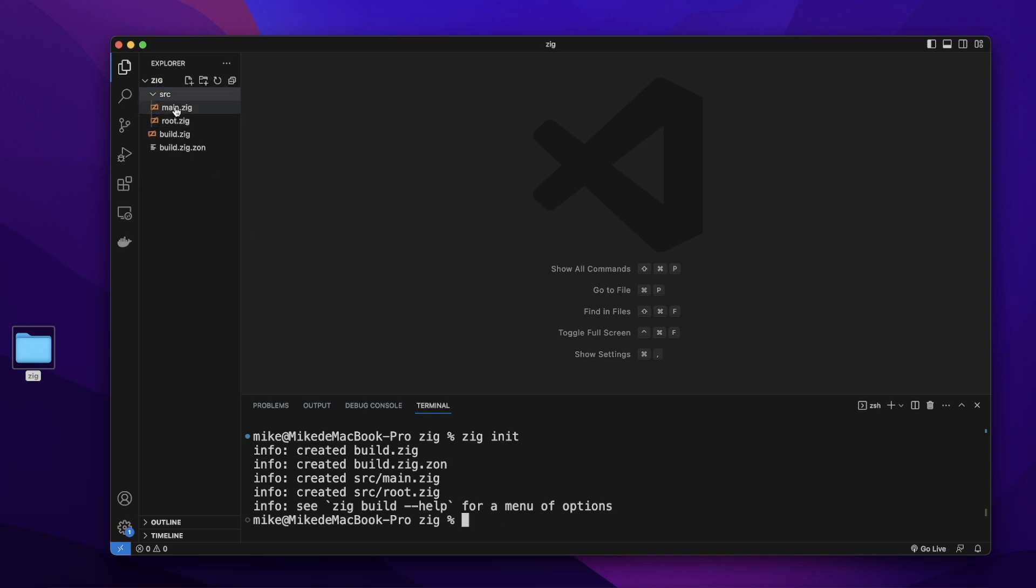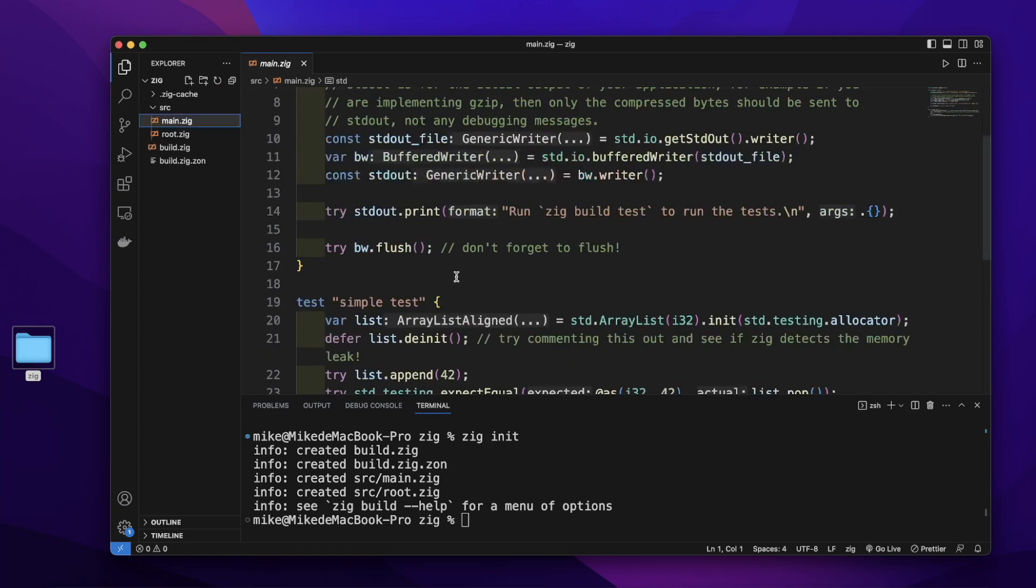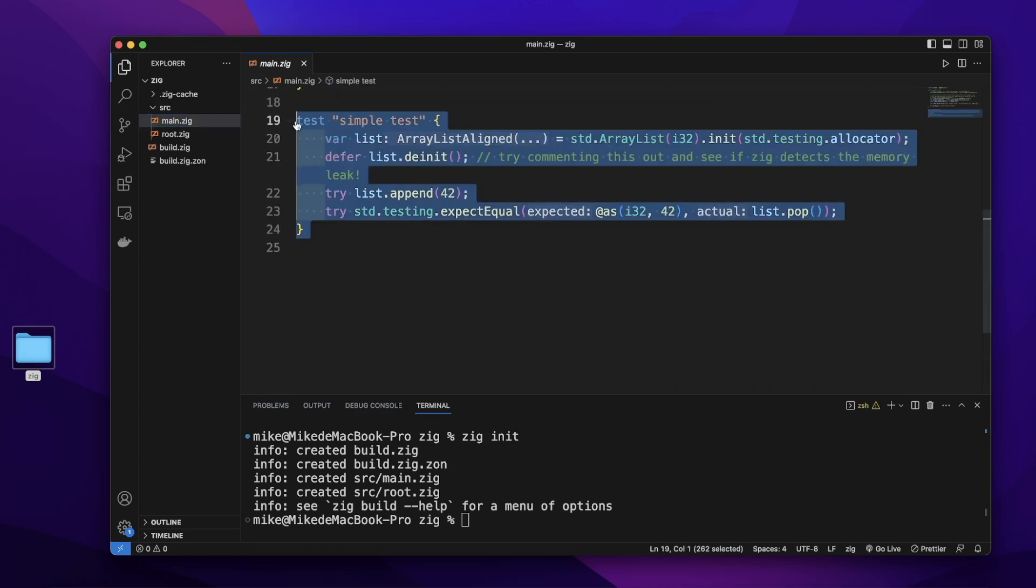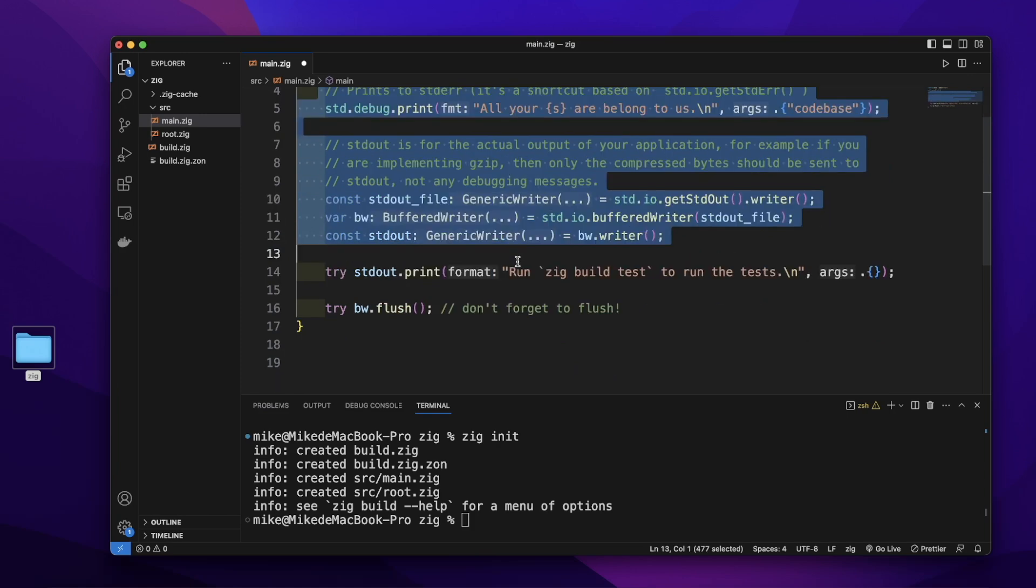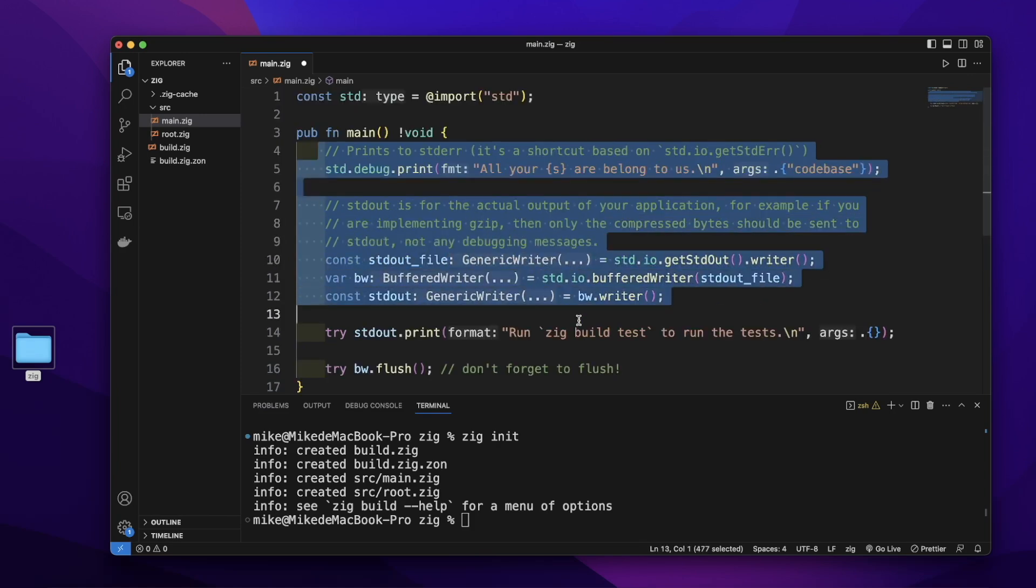Let's go to the src folder main.zig file. Let's remove its test and also remove its code in the main function.